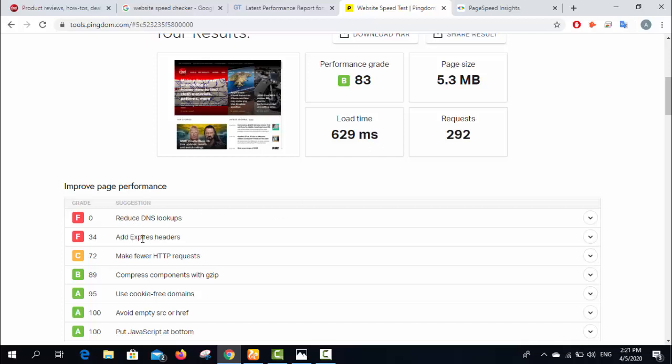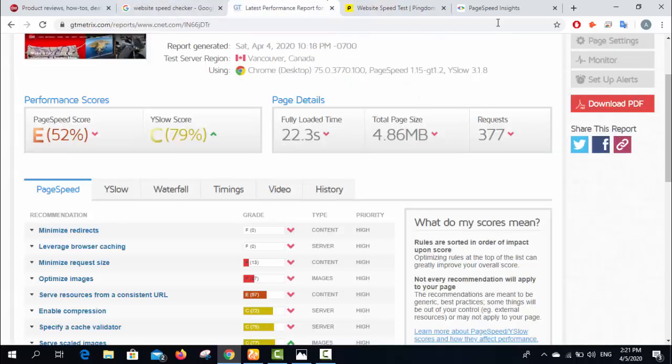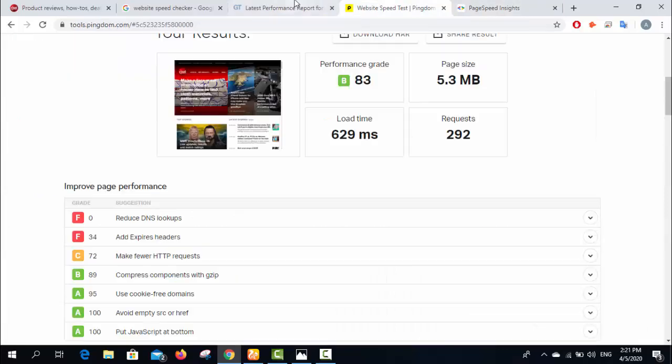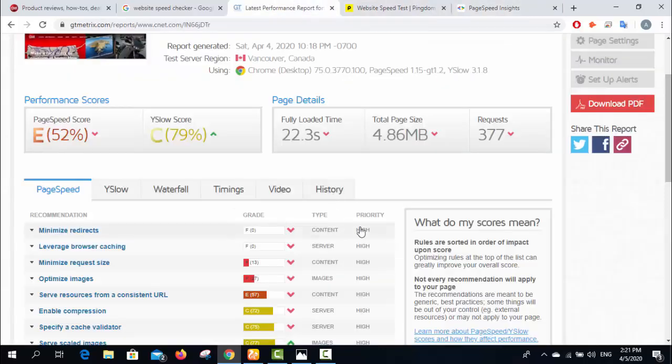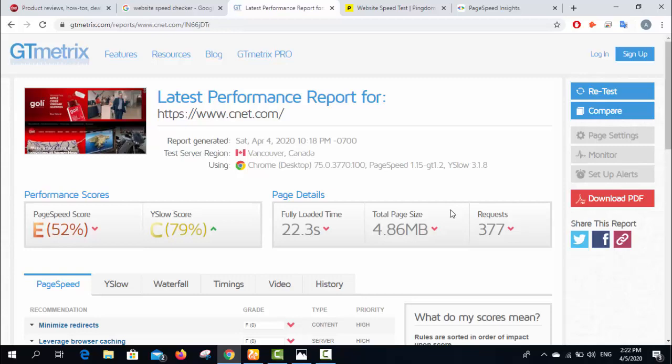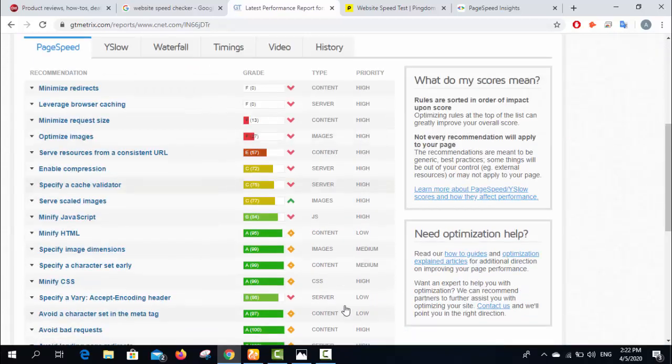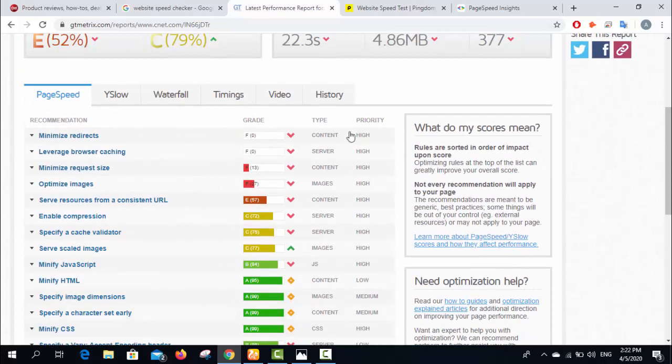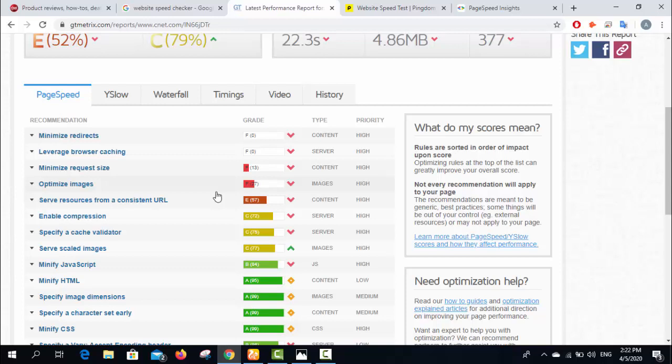Issues like expired headers, HTTP requests, reduce DNS lookups - the same. These three tools are the best, but most people who use these tools prefer GT Matrix. You can even find tutorials on YouTube that will recommend how you can fix these things. This is a good tool and these are free tools.